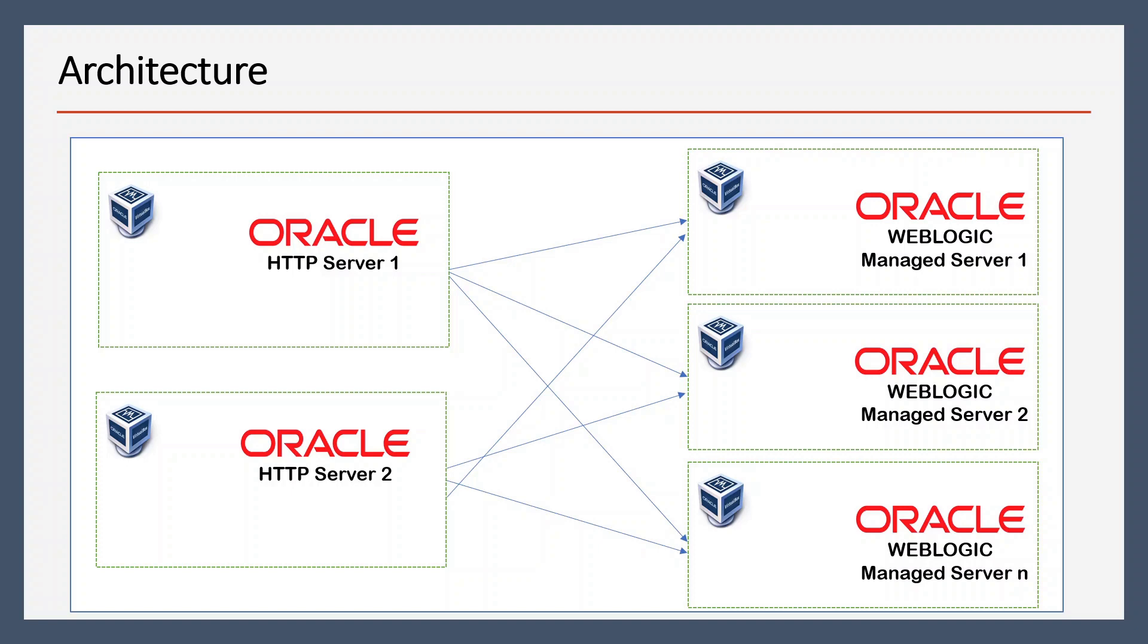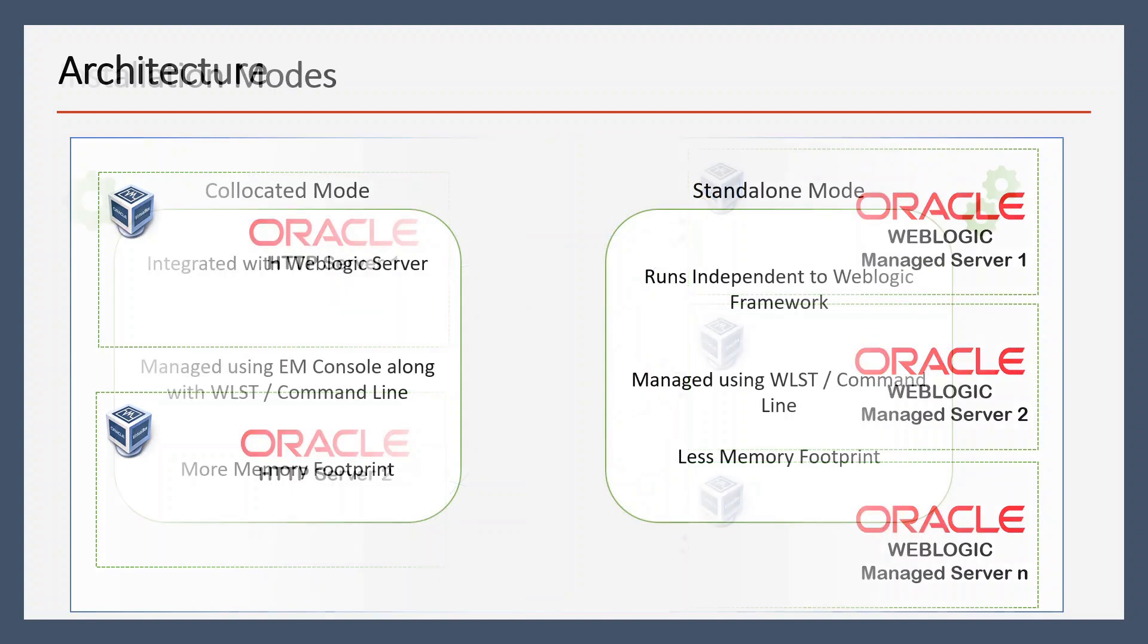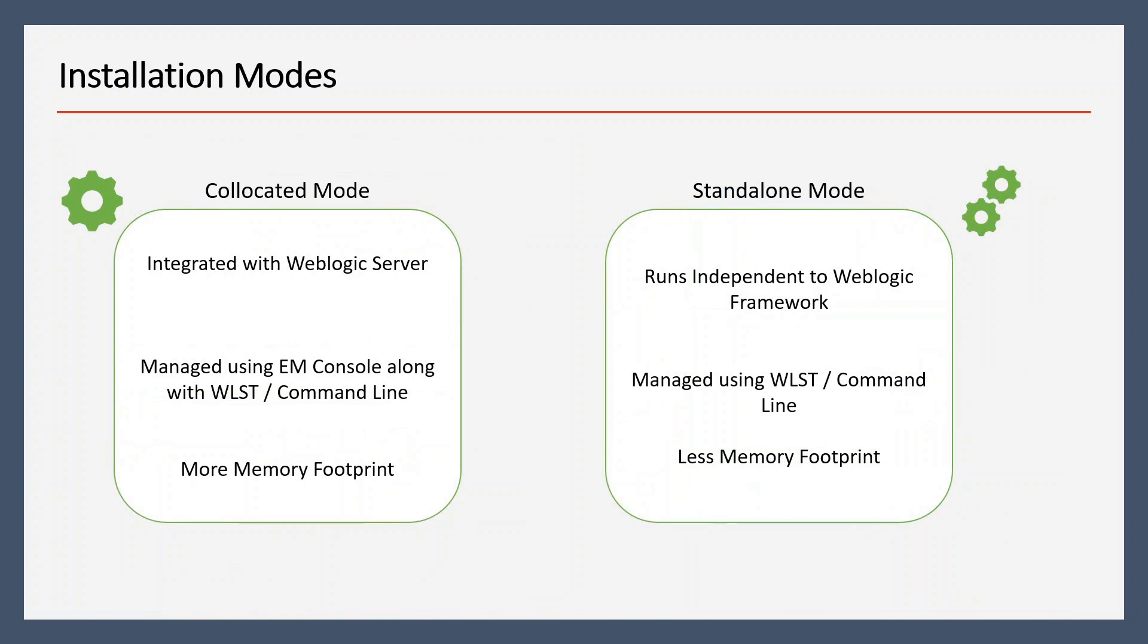We are going to integrate both of them. When we install OHS, there can be multiple installation modes. One is collocated mode and the other one is standalone mode. So in collocated mode we have integrated WebLogic Server where we can manage OHS.